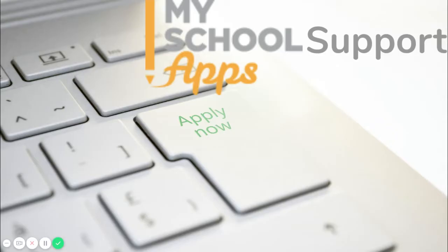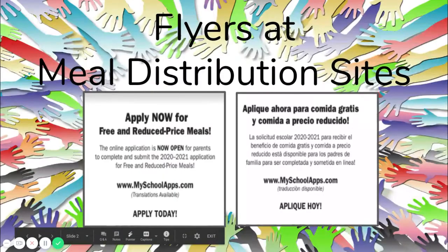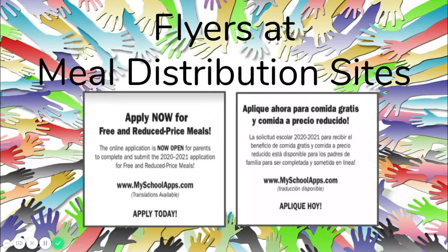It is important that you complete the application as early as possible to ensure that your application is received and processed early in the school year. You may have seen these flyers at the meal distribution sites. These flyers have the website to begin your application today.